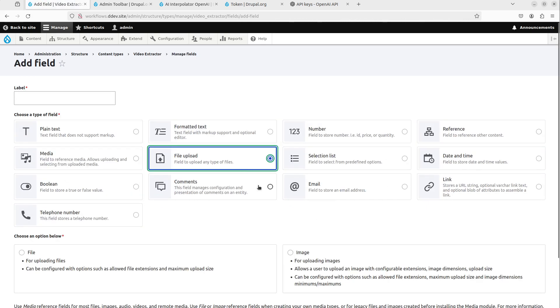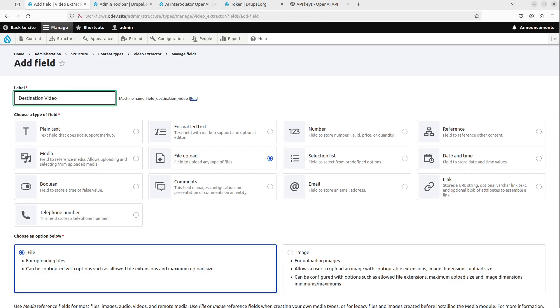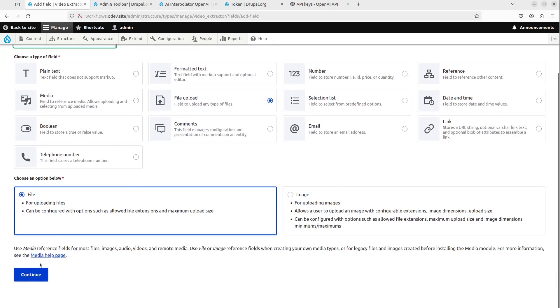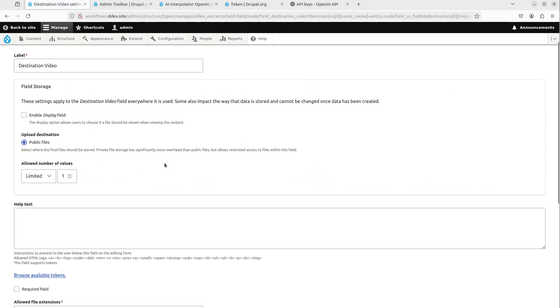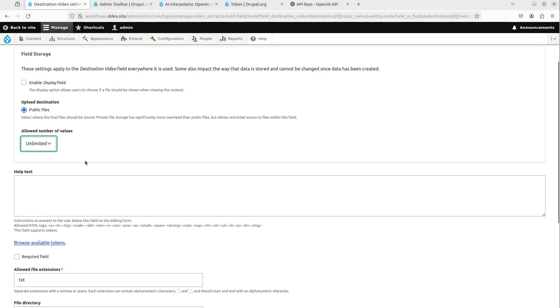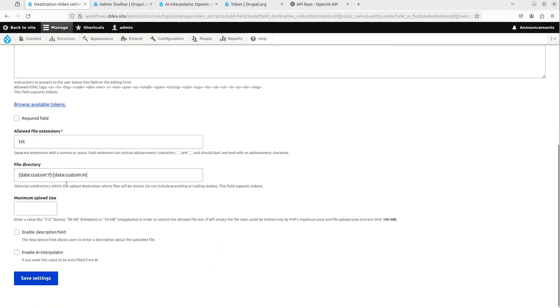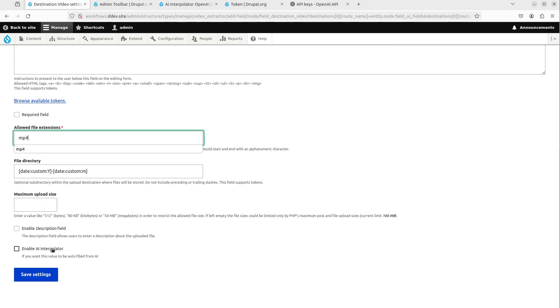The last thing we need to do is add another file field. That is the destination video, right? So this is where the generated video is going to end up. Since we can ask for snippets instead of one concatenated video, we're going to set unlimited here. So we can say that, Hey, create multiple videos here if you want. It's also going to be MP4. And then we have the thing that the AI Interpolator does. And this is just, we're saying enable AI Interpolator.